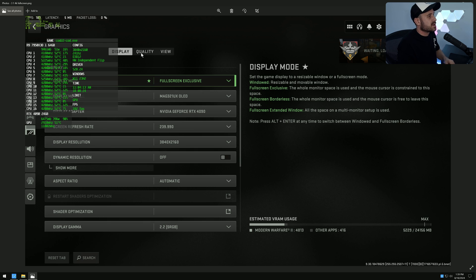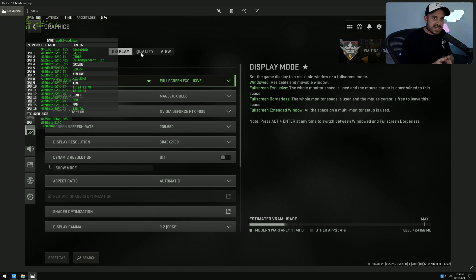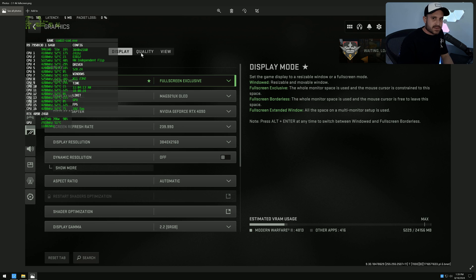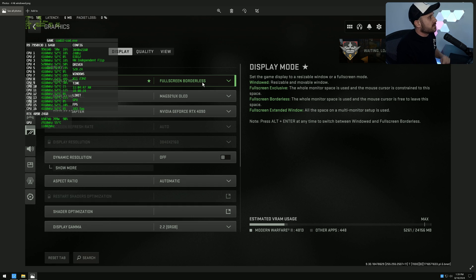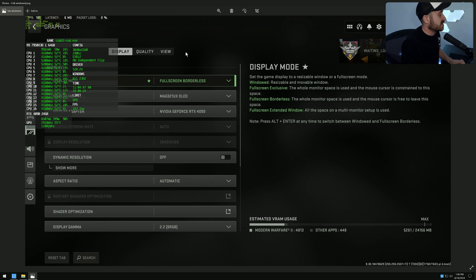Same for Modern Warfare 2. I tested these games specifically because they're the ones from the original video. I can confirm this issue affected all games — DirectX 12, 11, or Vulkan. Modern Warfare 2 in fullscreen without a capture card connected is in hardware independent flip. In fullscreen borderless or windowed mode, it's also hardware independent flip, and the latency measures out the same.